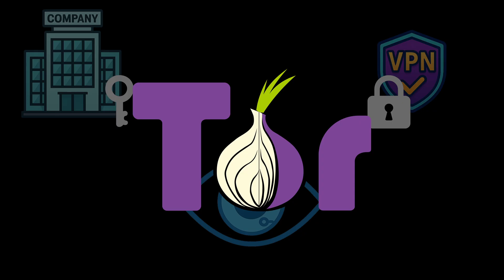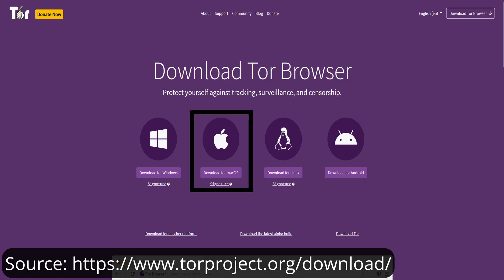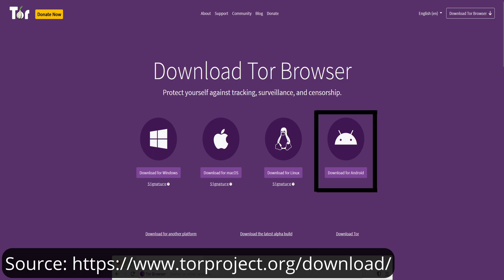It's also worth mentioning that Tor is cross-platform and very user-friendly. Cross-platform simply means it works on all major operating systems: Windows, macOS, Linux, and even Android. You just download the Tor browser, install it, and you're ready to go. No advanced setup needed.